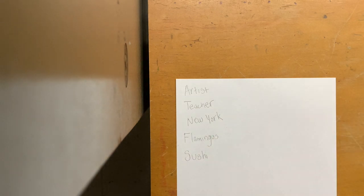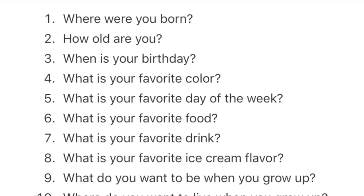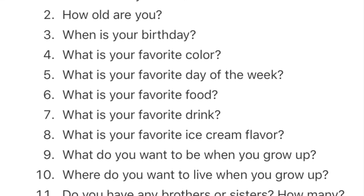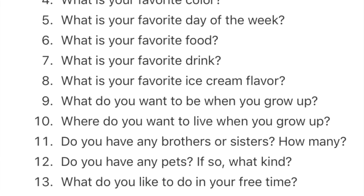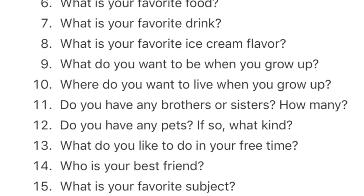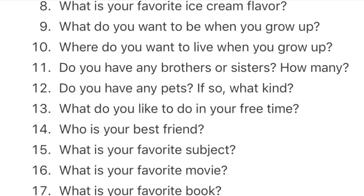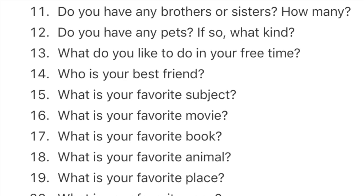Now I want you to go ahead and brainstorm five things about yourself. You could think about some of your hobbies, a sport you play, where you're from, your favorite animal — anything that you want us to know about you. Here are some ideas you can choose from.